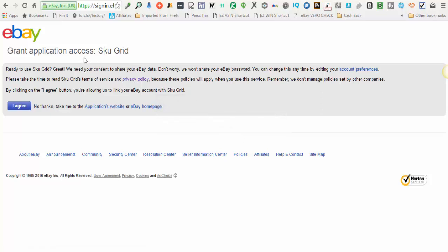When you're logged into your eBay account, eBay is asking for your permission to authorize SKUGrid to make changes in your eBay account. So all you do is read this authorization and click I agree.